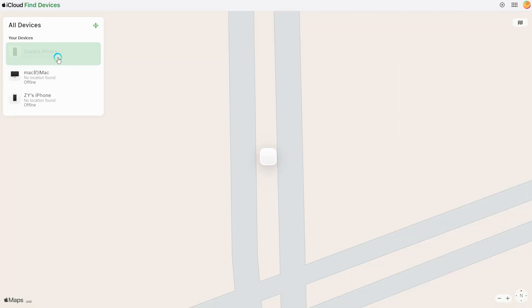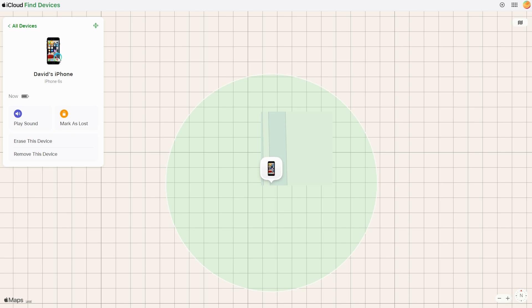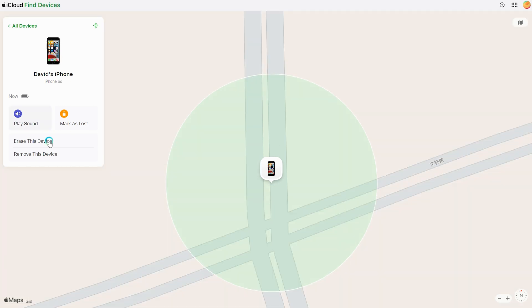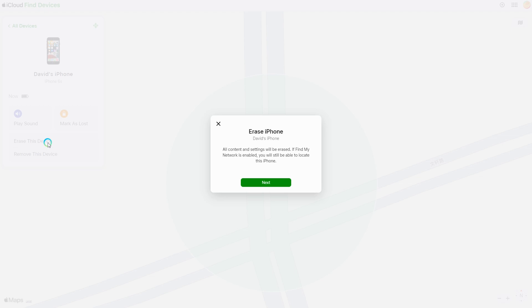Under all devices list, find and select your target iOS device. Among all options, choose erase this device to erase all content in settings, screen time included.